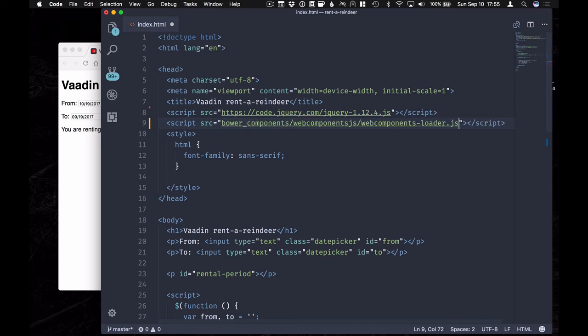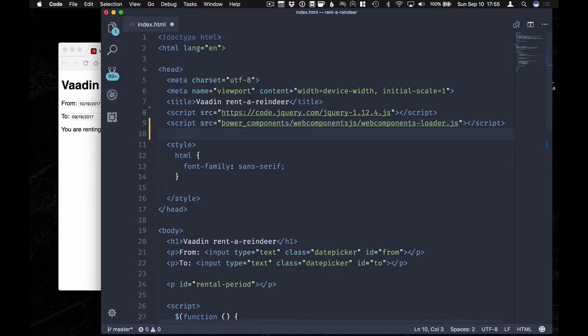So with that script included, our code is going to work on basically any modern web browser, i.e. 11 and up.